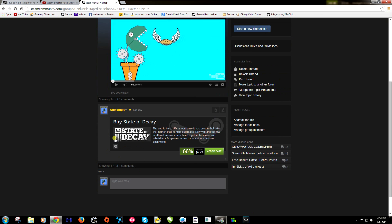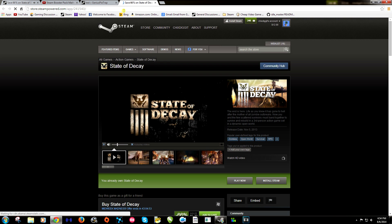And as you can see it by State of Decay here goes right here. So you can actually add it to the cart right from the thread or you can just click on here and it will bring you to the State of Decay page.